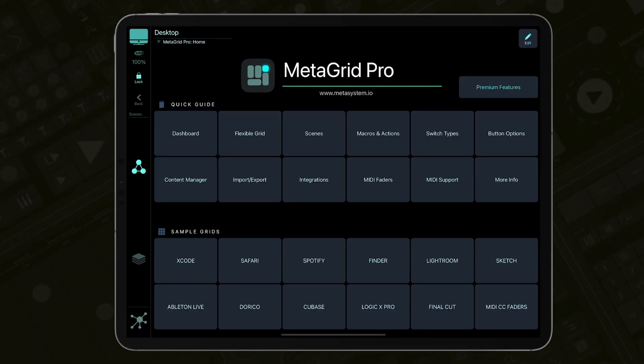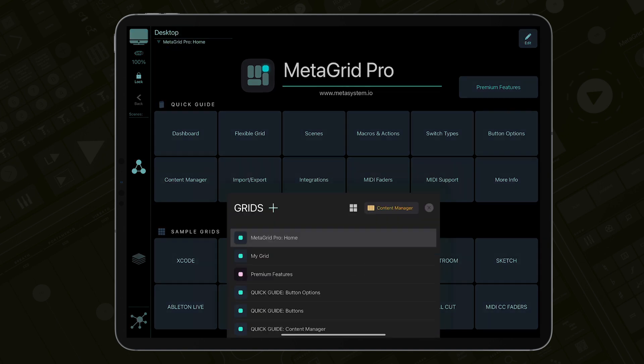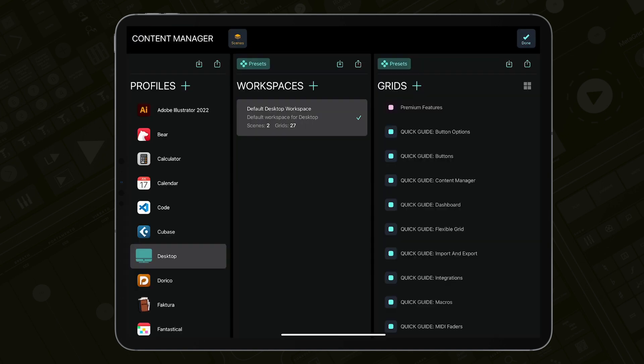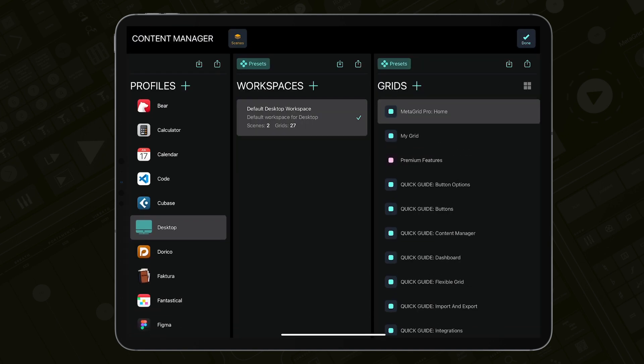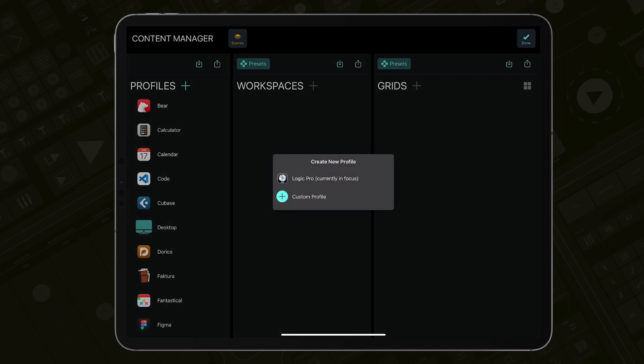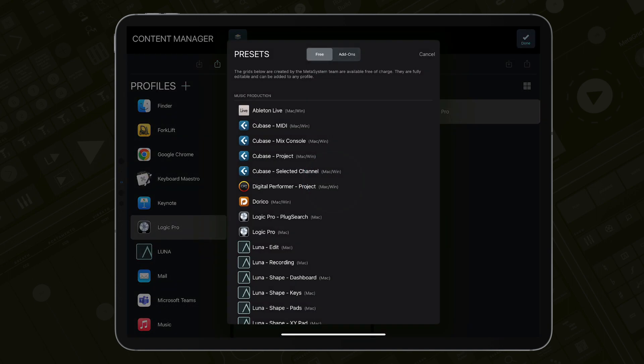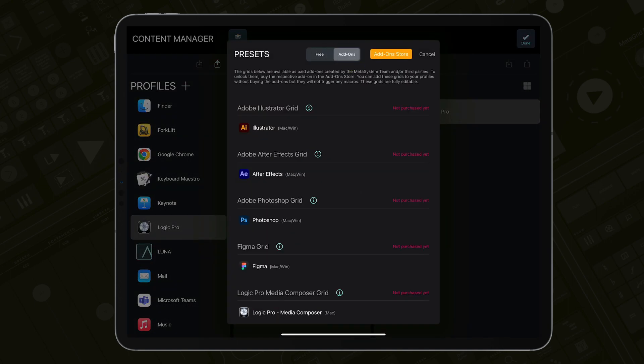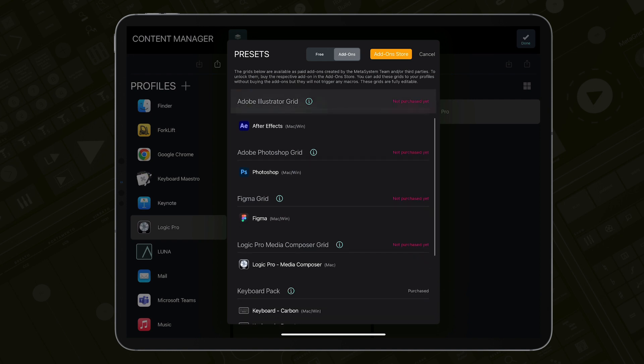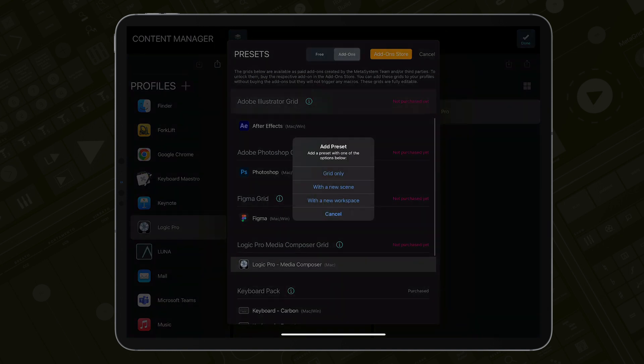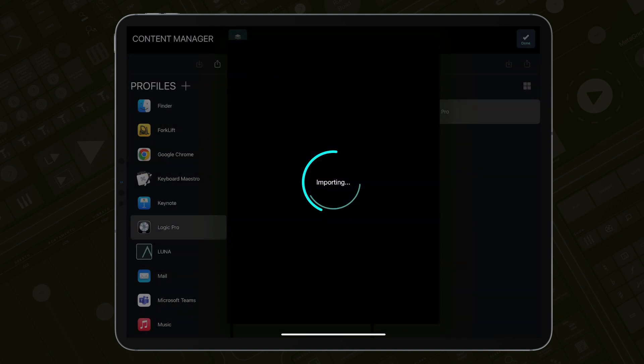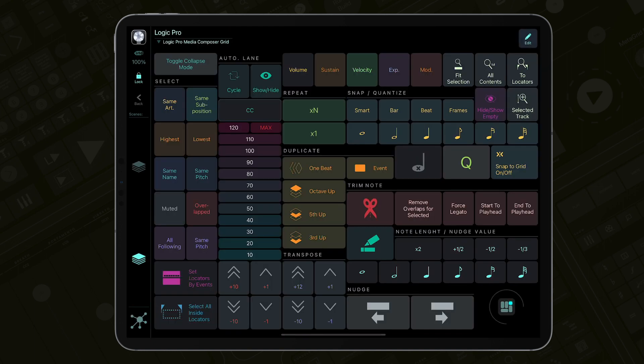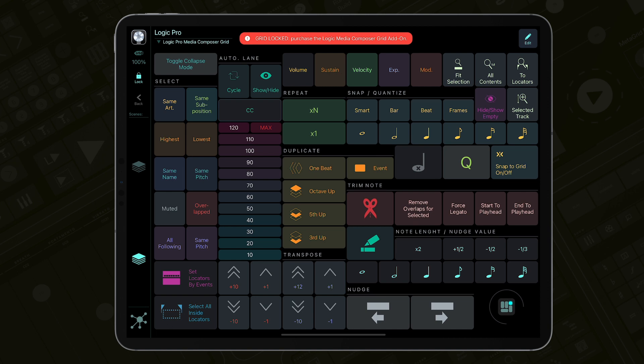Now in MetaGrid Pro create the profile for Logic Pro. With Logic Pro in focus on your computer, go to the Content Manager, tap the plus icon in the Profiles section and select Logic Pro. Then in the Grids area, tap the preset button and select Logic Pro Media Composer grid and then select with a new scene option. This will import the preset grid and automatically create a new scene for easy access. Here we go.